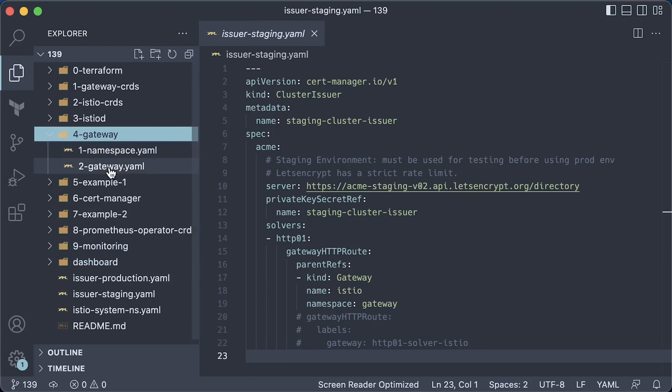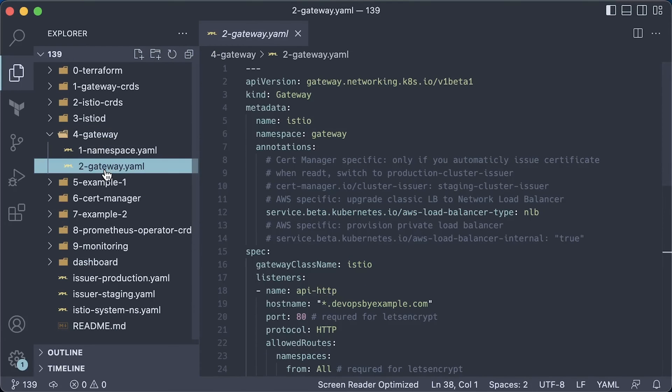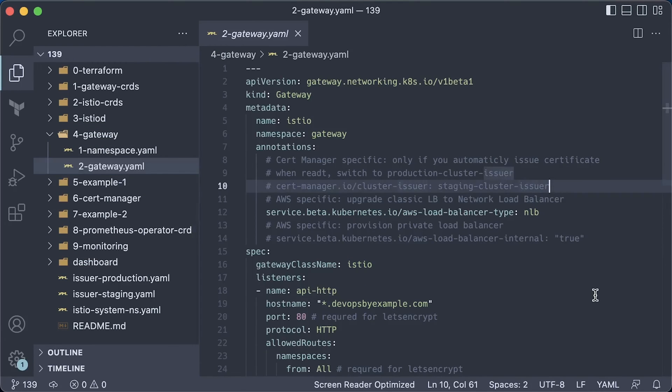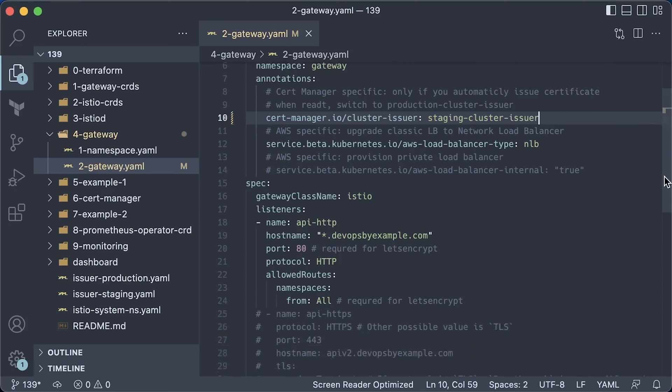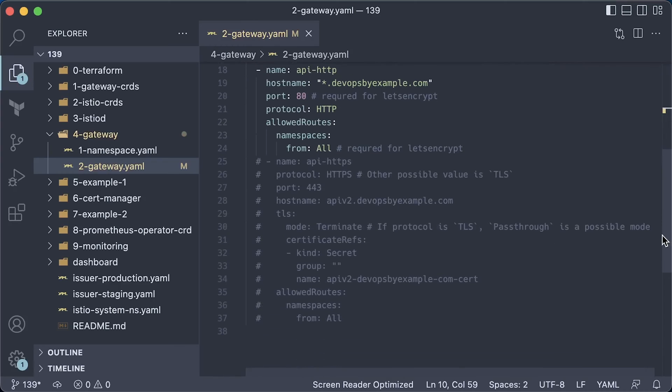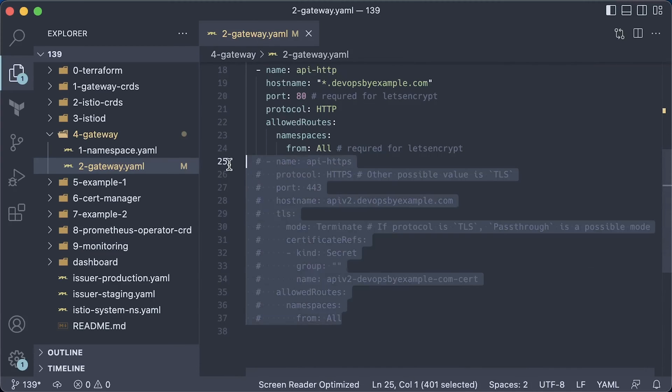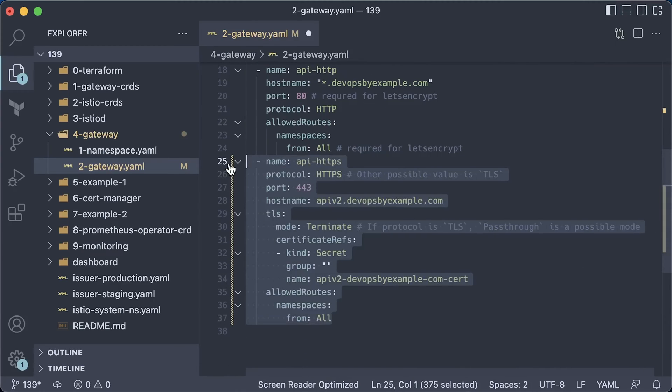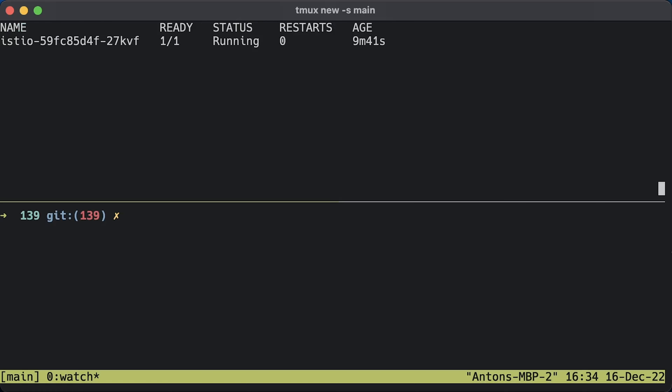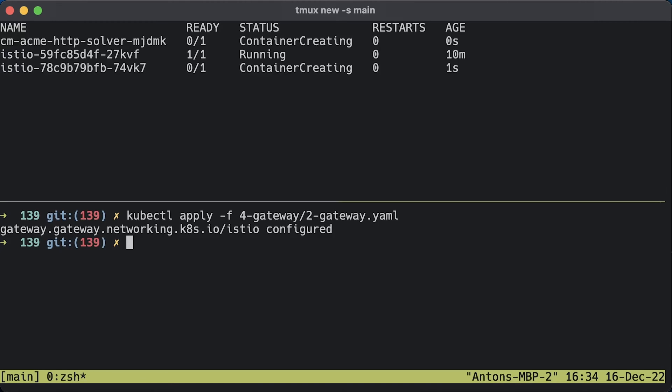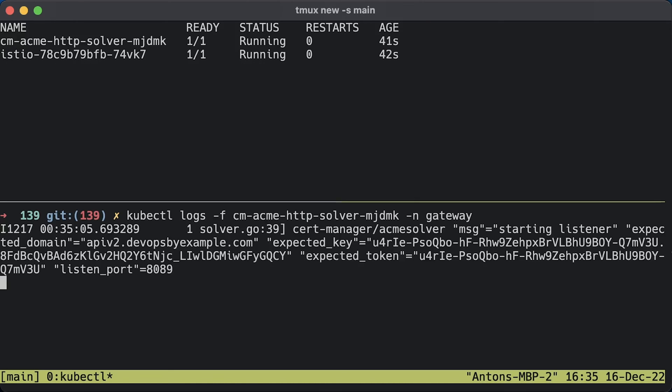Now we need to make some modifications to the gateway. First of all, use this annotation to map this gateway with staging cluster issuer. For cert-manager to work, you need at least one listener to expose port 80 to solve HTTP-01 challenge. The second listener will obtain a certificate for the api-v2 hostname and store it in the api-v2-devopsbyexample Kubernetes secret. In the first tab, let's watch all the pods in the gateway namespace. Right now we have a single gateway proxy pod. When you apply the gateway, it should spin up additional pods to resolve HTTP-01 challenge. When the challenge is satisfied, the pod should be terminated.